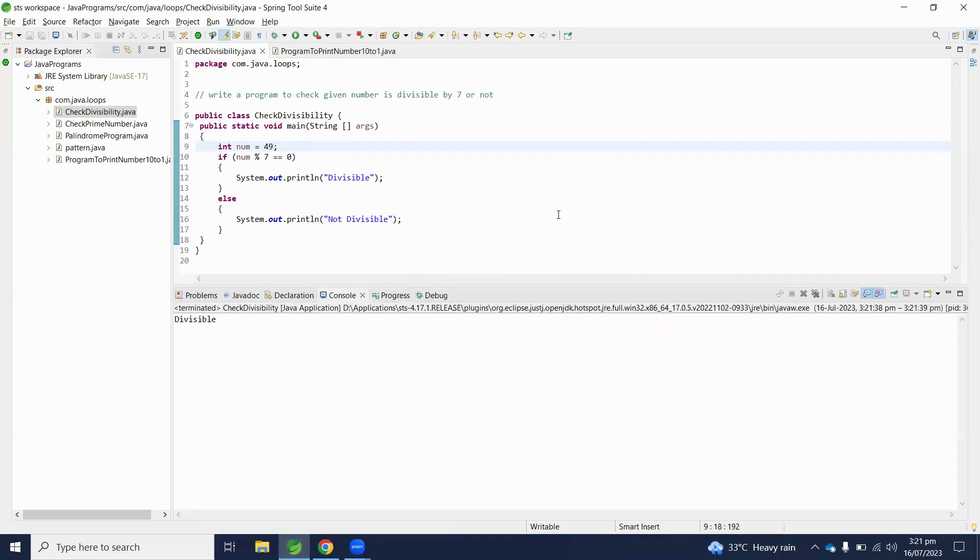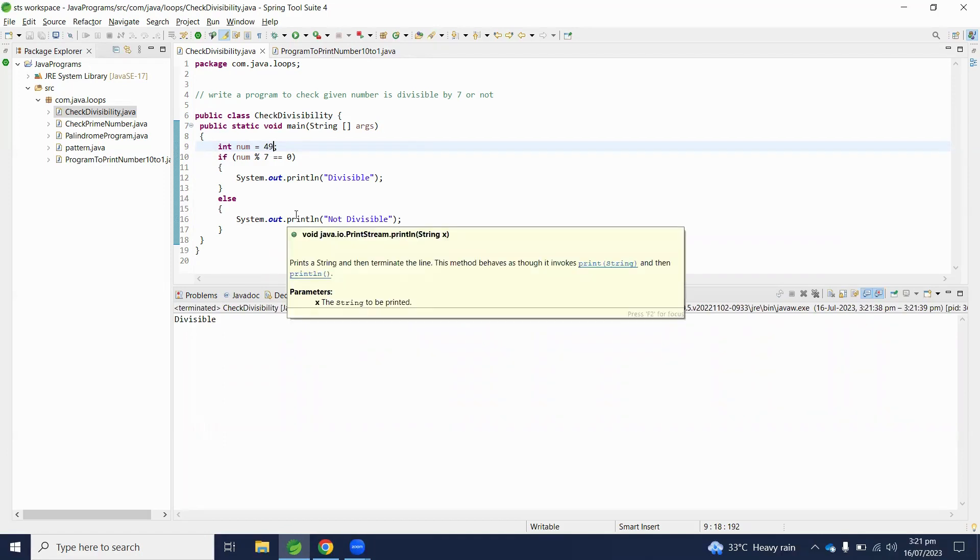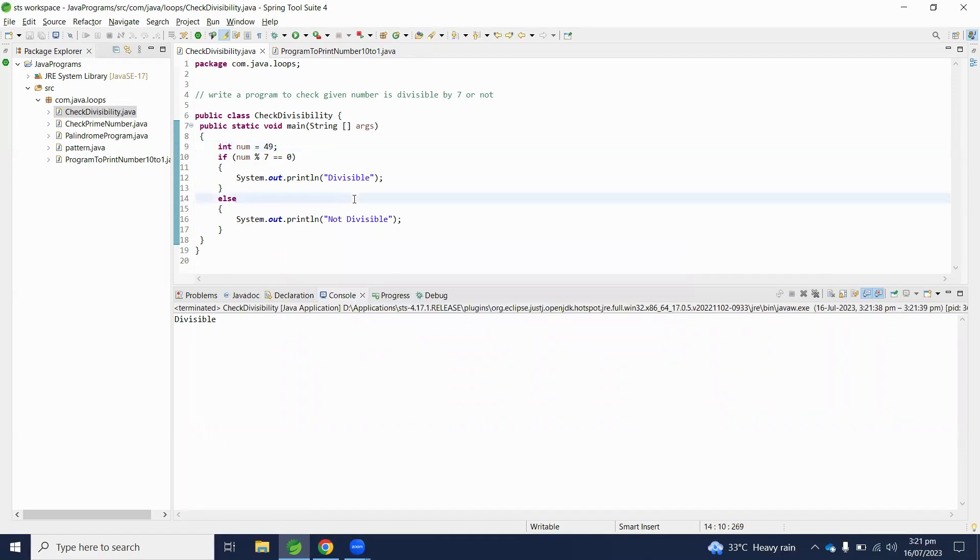Let's change to another number - let's say 49. So 49 is also divisible by 7. Hopefully you will understand how to understand the problem statement and write it in Java. If you have any comments regarding this video, please write in the comment section.